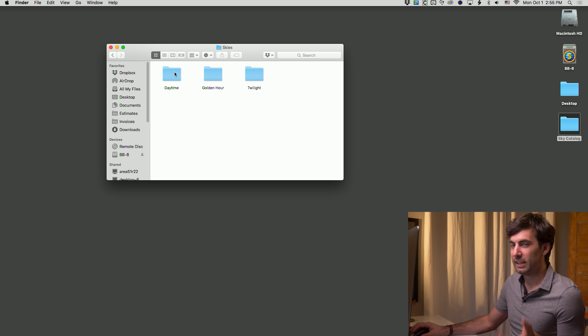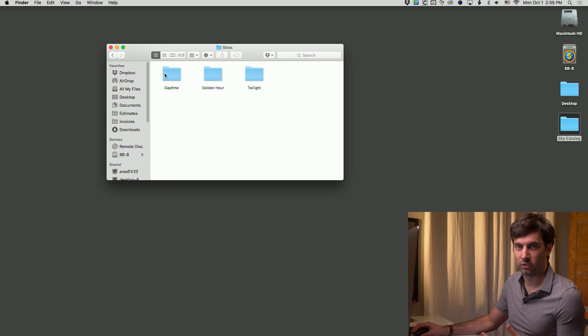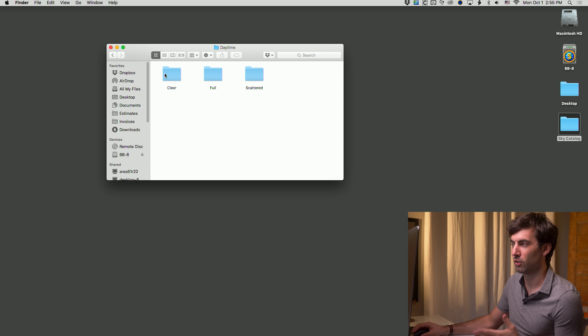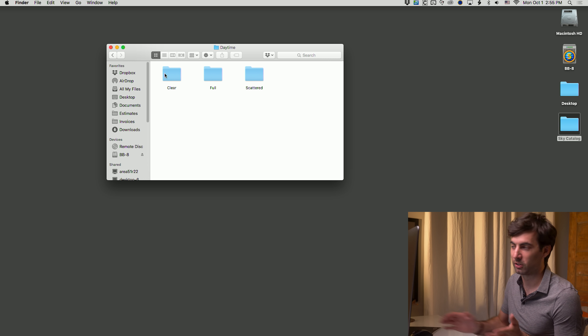With your purchase, you're going to receive multiple downloads and with each of them is a folder containing different skies. What we have is a daytime folder, a golden hour folder, and a twilight folder. Within each of those folders, there's a clear, a full, and a scatter — which refer to the cloud coverage in each folder.